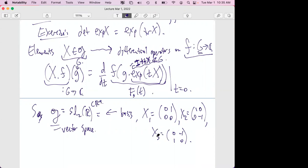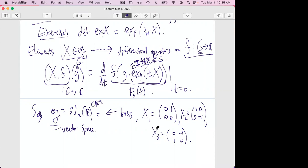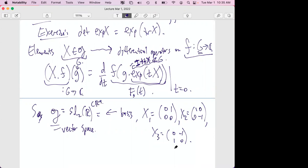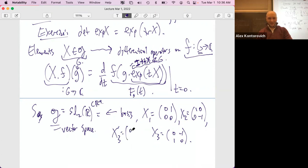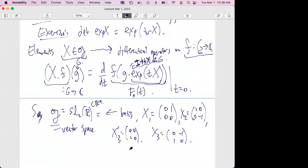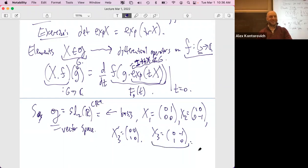There's a center of the universal enveloping algebra — elements that commute with all differential operators. In higher rank there'll be more than one. We're in rank one, so the center is generated by the Casimir operator and is one-dimensional. The Casimir can be written in terms of a basis and a dual basis with respect to the Killing form. It'll be a second-order operator.